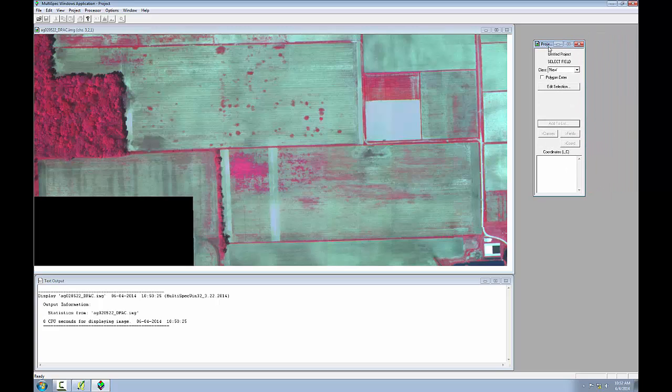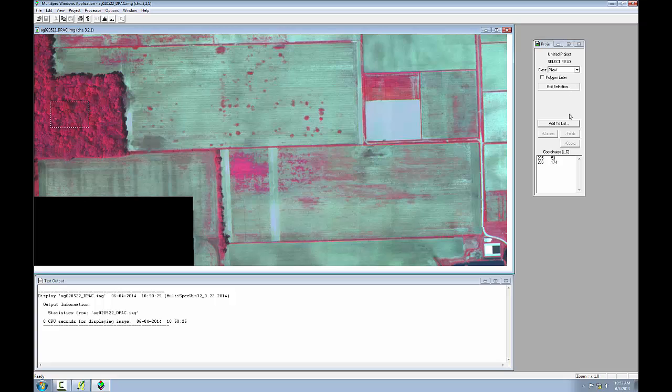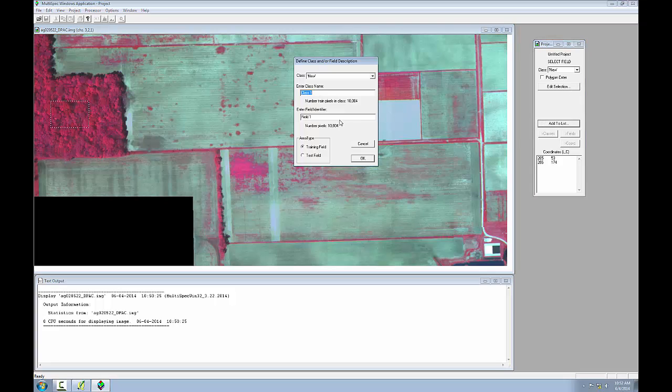Now I'll begin to select my training areas. These will be areas that are homogeneous, so I'll start with this forested area. When I'm doing these, I want to make sure I'm picking a patch solidly within that area. I don't want to get too close to the border of it. So I'll drag a box and click add to list. Next, the defined class and/or field description window opens, and I'll enter the class name of trees and click OK.